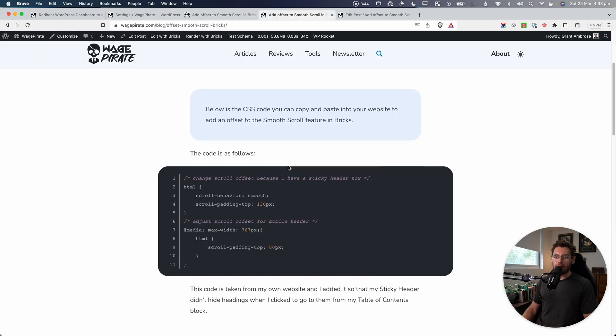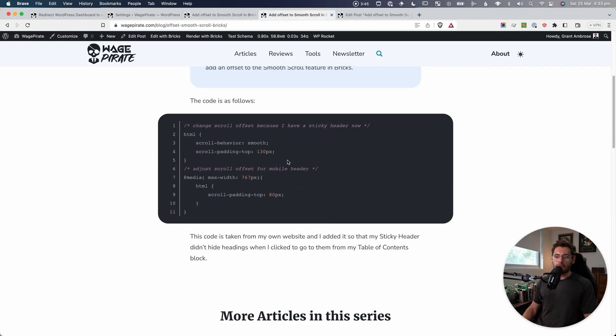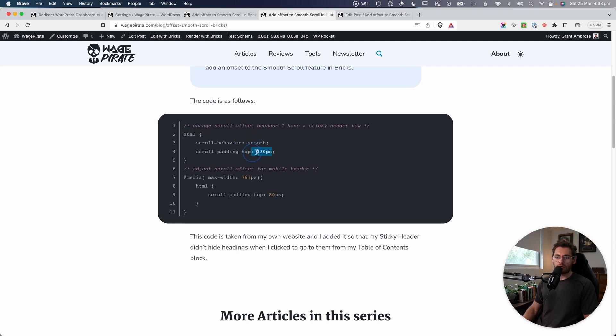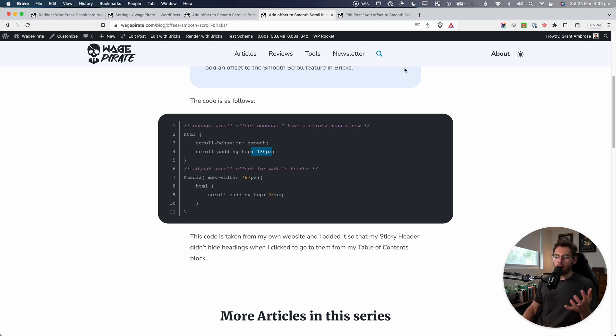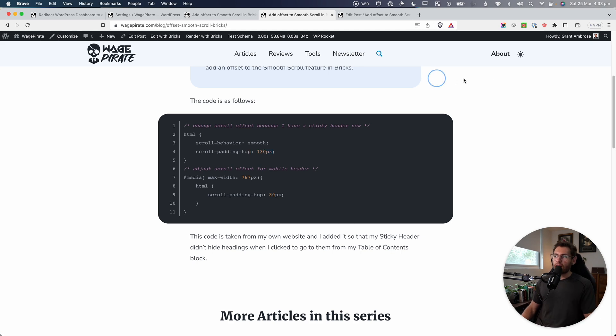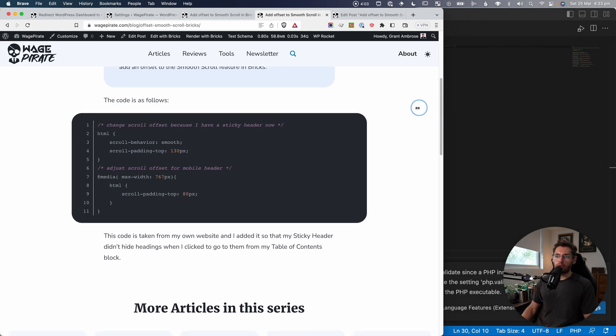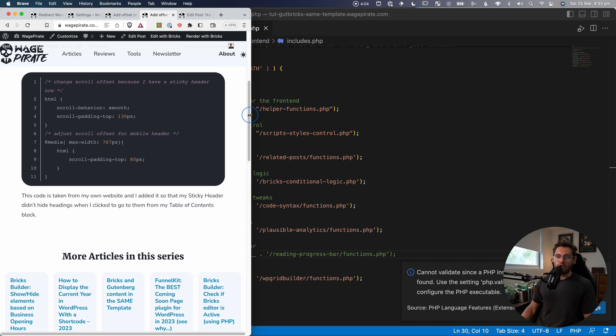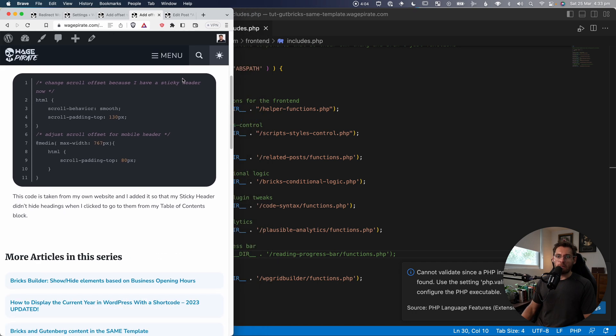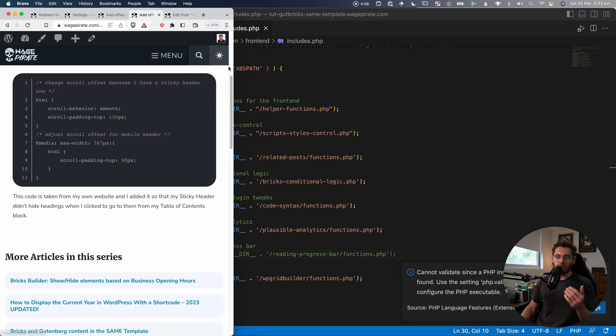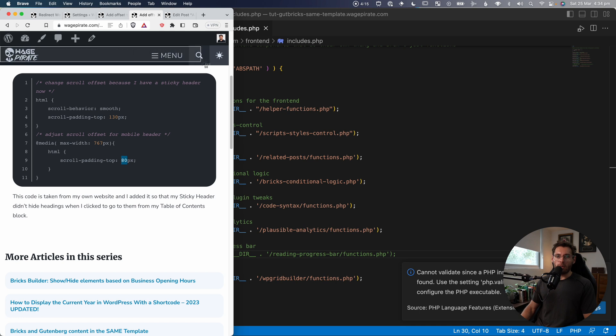Now, if we have a look at the blog post, what we're doing is we're setting a default here on the HTML element and the scroll-padding-top is 130 pixels. That's because this here, this heading, it sort of worked out that I just needed 130 pixels offset. But if I go and have a look at my mobile header and I just pull this in, you can see that my mobile header is a little bit more, it's not as tall.